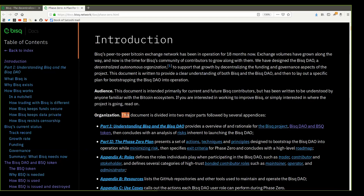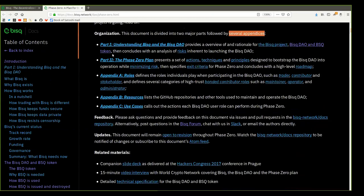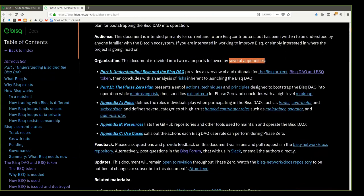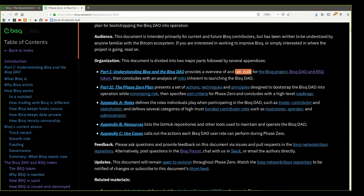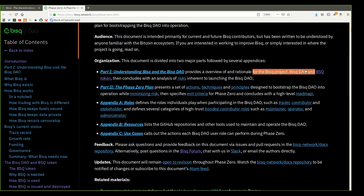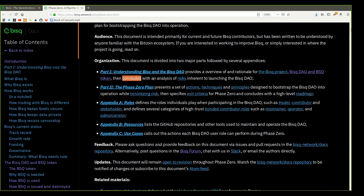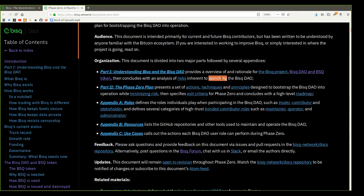Organization. This document is divided into two major parts followed by several appendices. Part 1, Understanding BISC and the BISC DAO, provides an overview of and the rationale for the BISC project, the BISC DAO and BSQ token, and then concludes with an analysis of risk inherent to launching the BISC DAO.